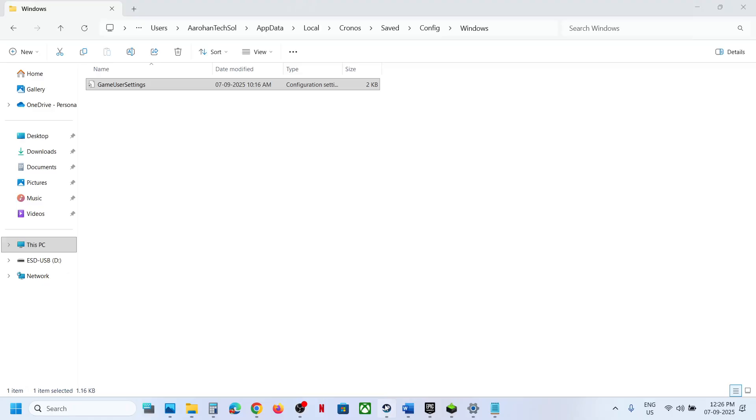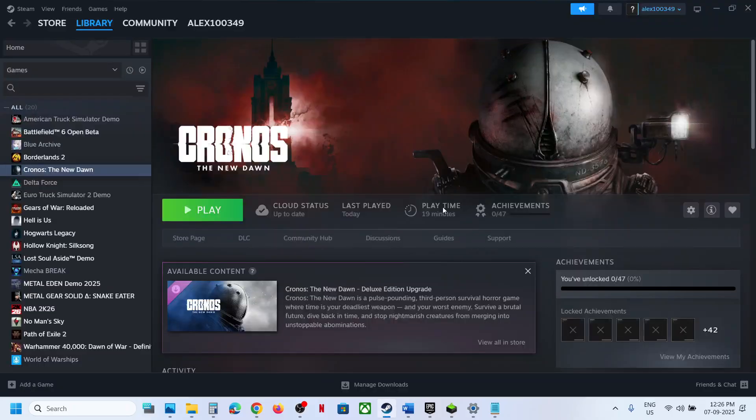So this is how you can access the save game files and config file for the game on your Windows computer. So that'll be all. Thank you so much for your time and please like this video and subscribe to my channel.